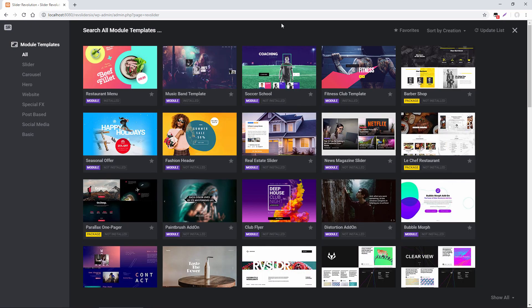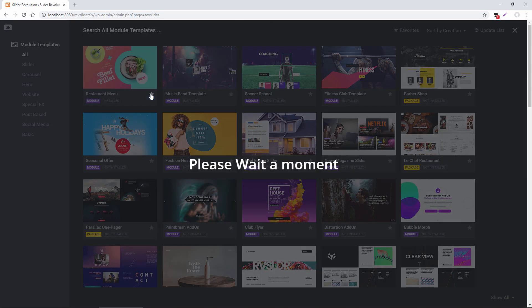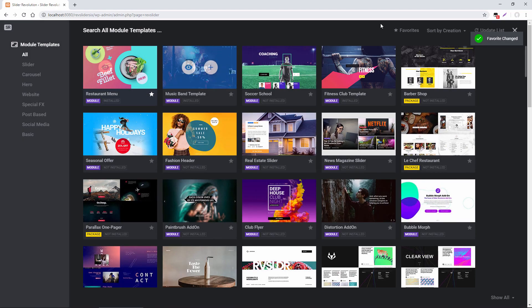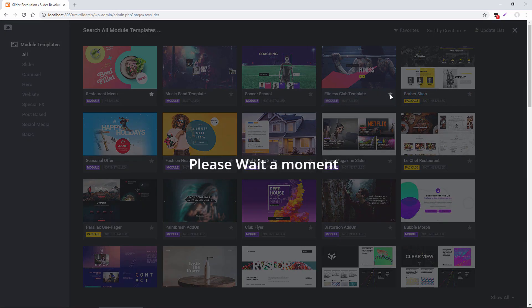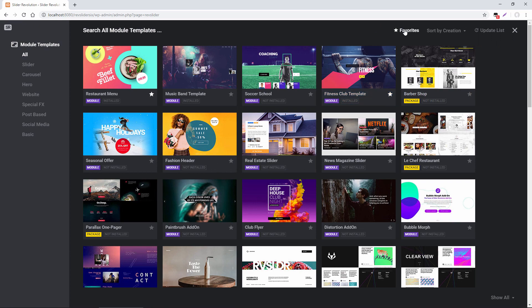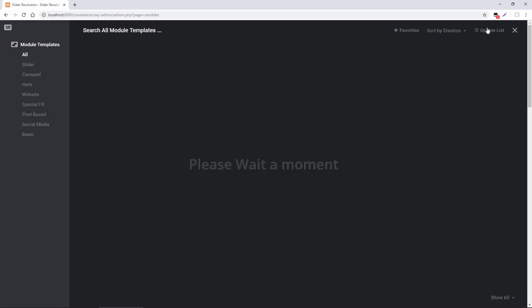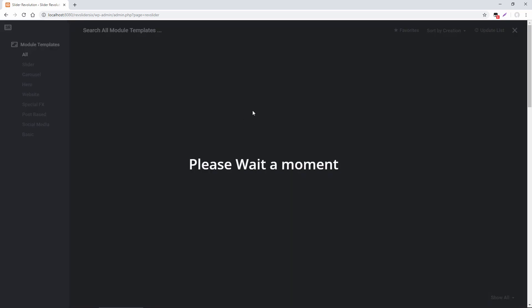And then let's say I want to mark some of these templates as favorites. For easy finding later, I can click this star here. And how about we favorite this one here as well. And I can click this Favorites button and that just filters all my favorites. And lastly, I can click this Update List button and that will give me all of the latest and greatest templates that are available.